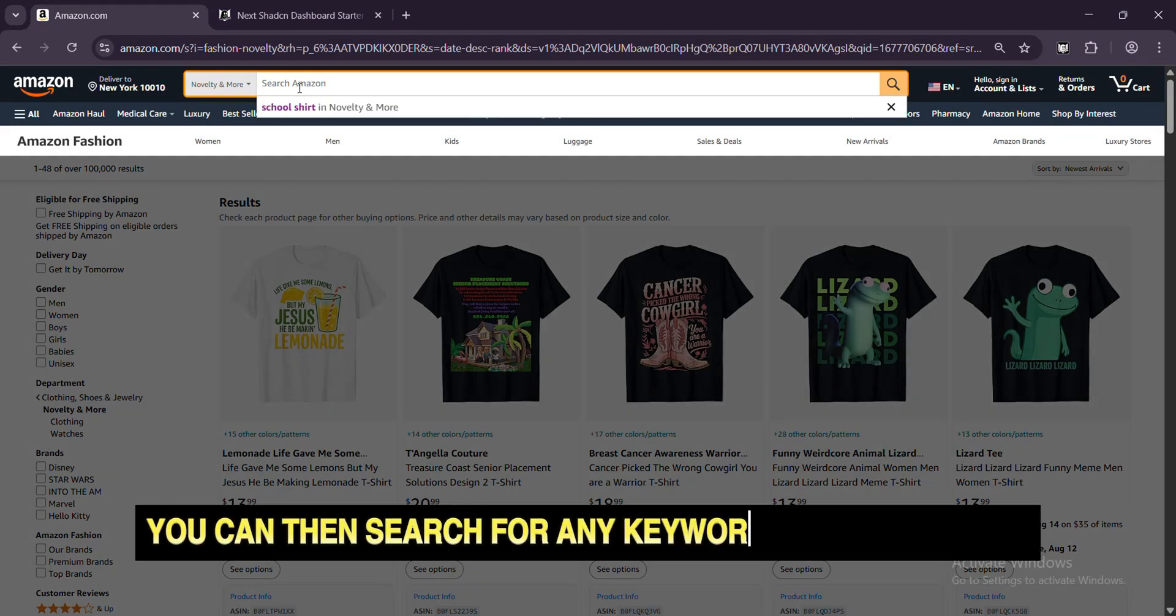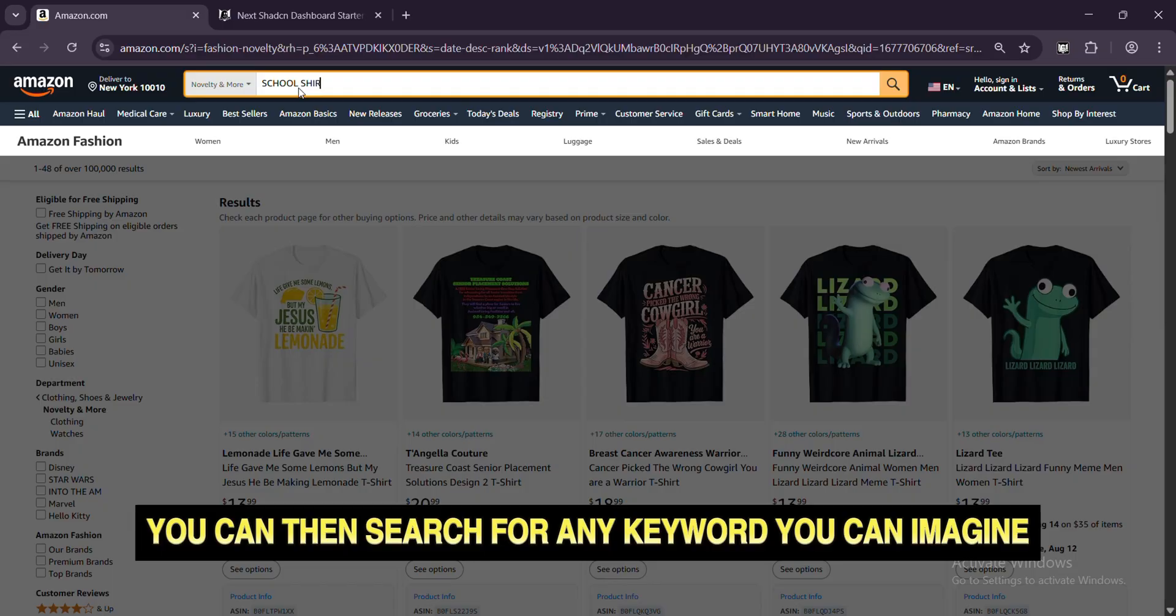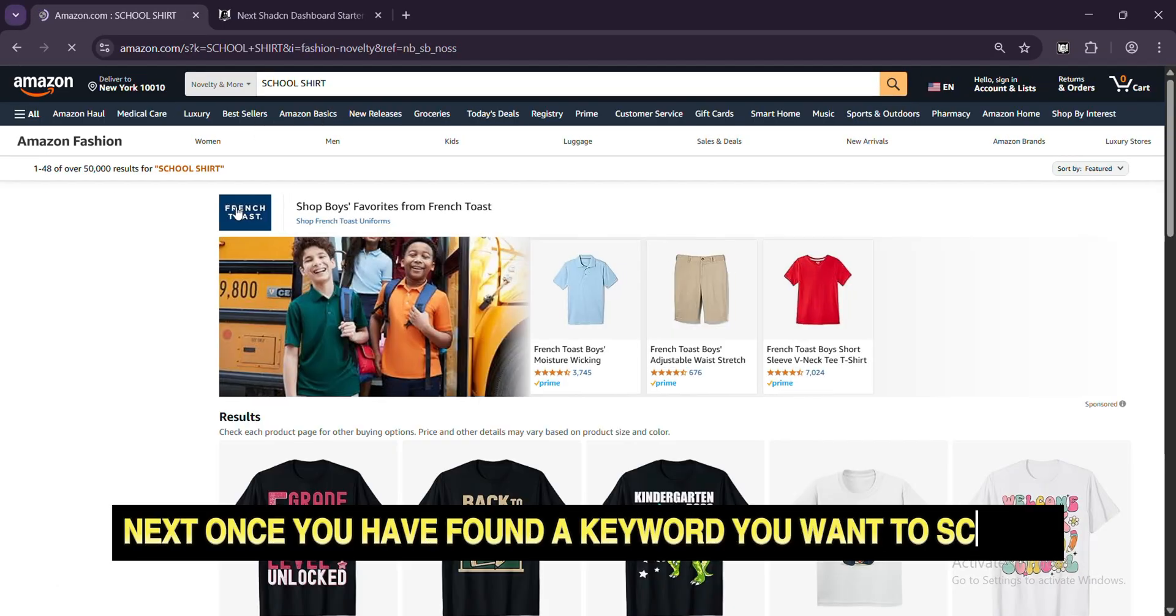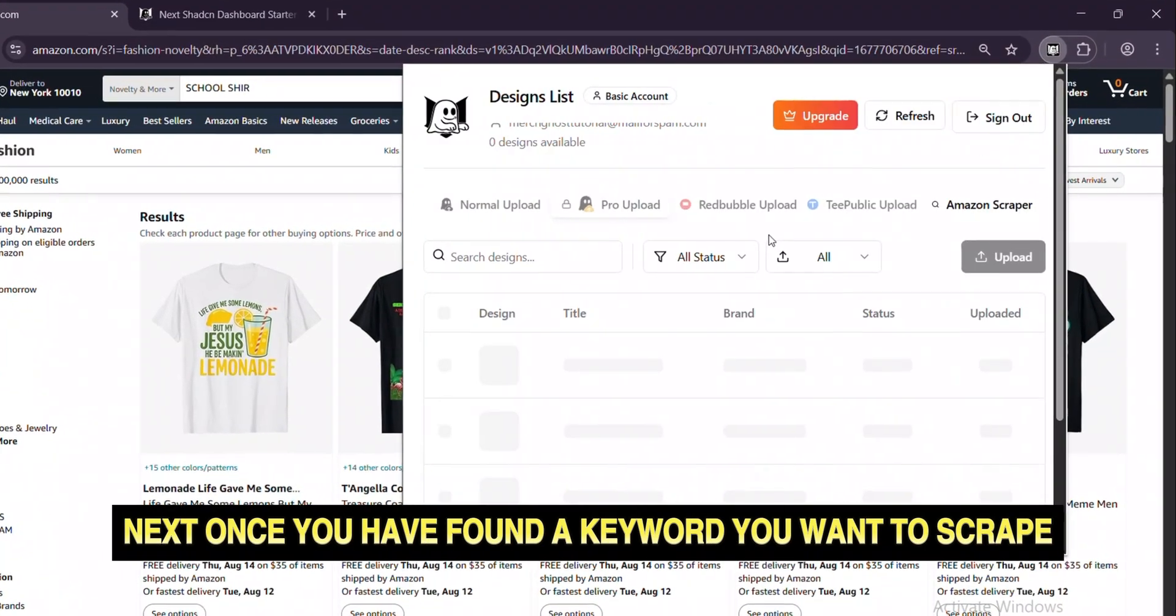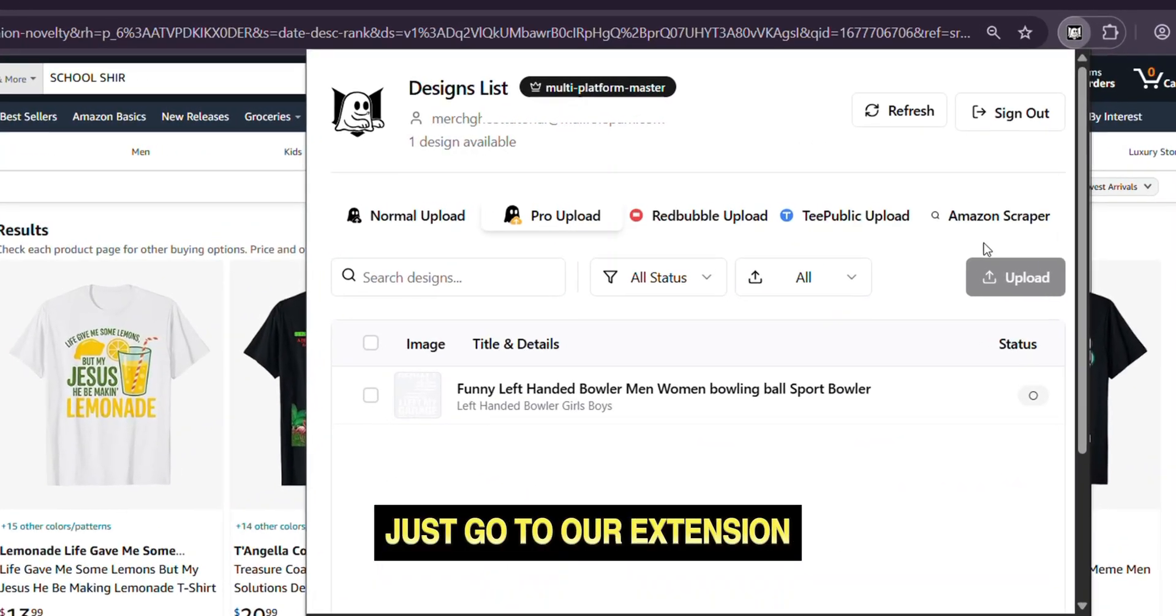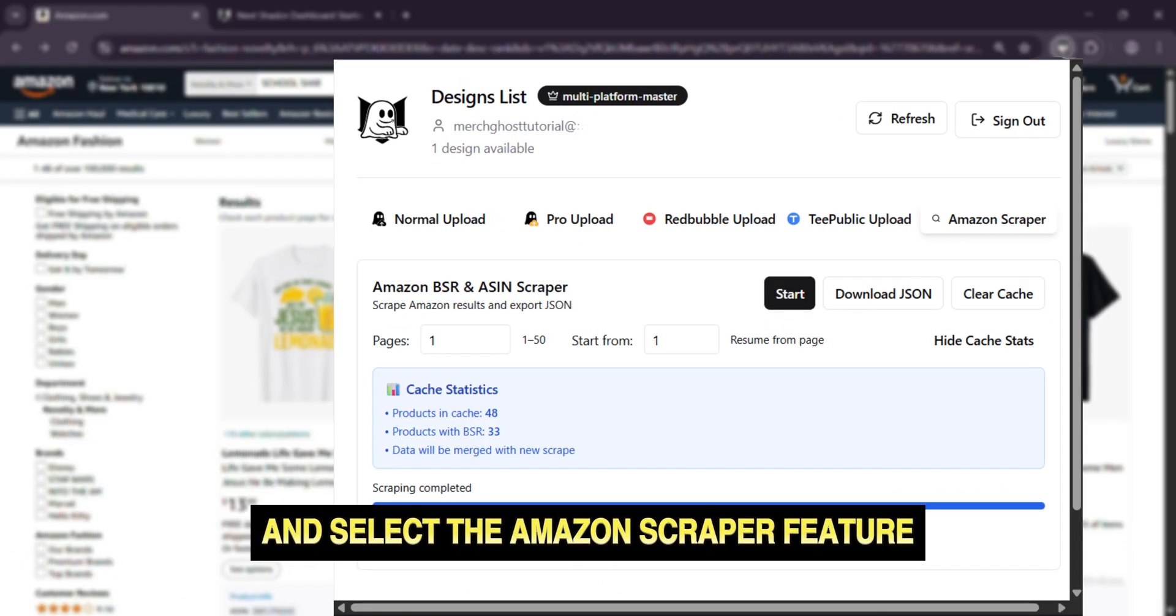You can then search for any keyword you can imagine to start scraping new niches. Next, once you have found a keyword you want to scrape, just go to our extension and select the Amazon Scraper feature.